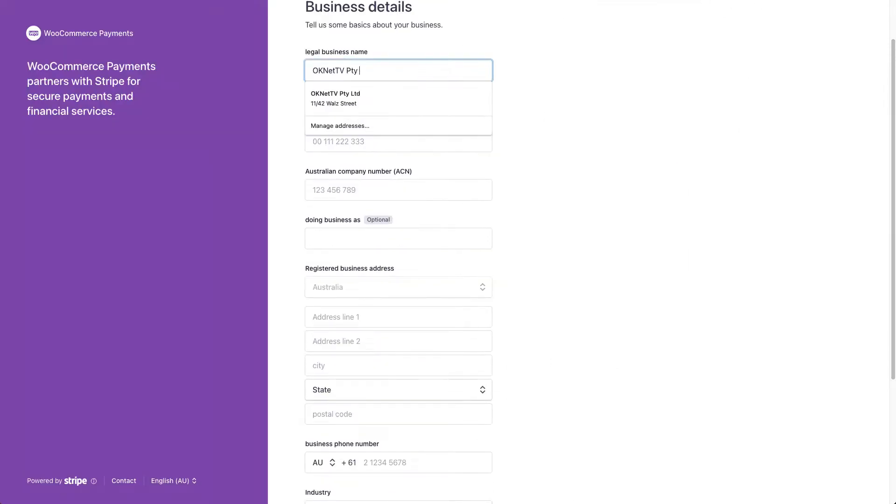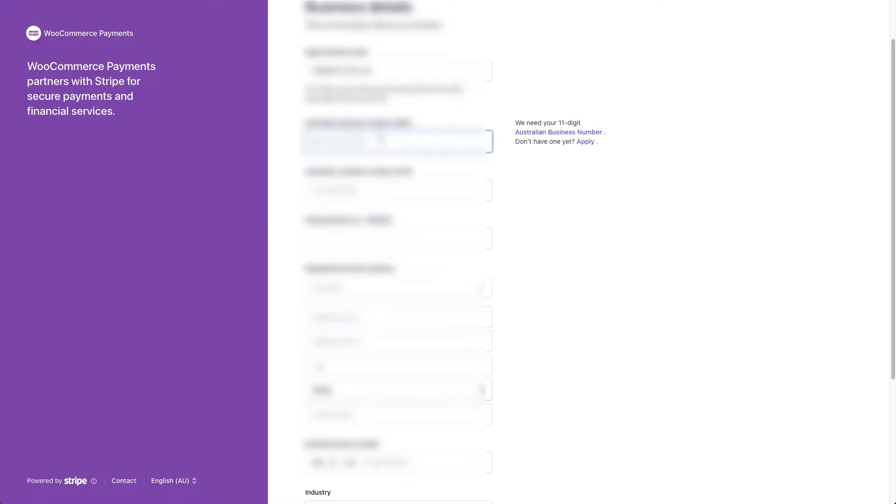Again, you must provide general information related to your business, like your ABN and ACN numbers, etc.